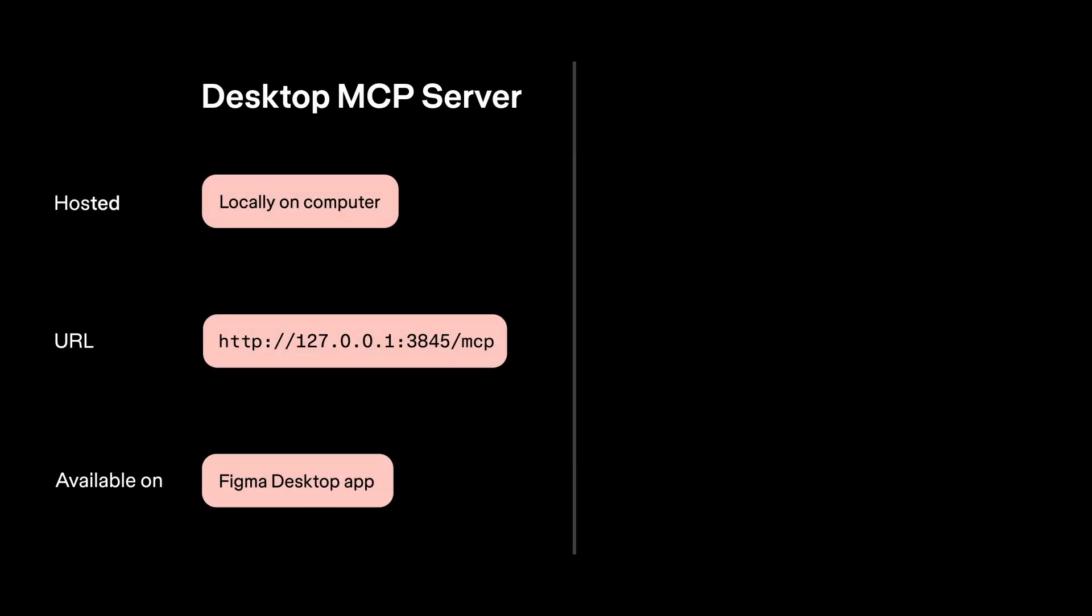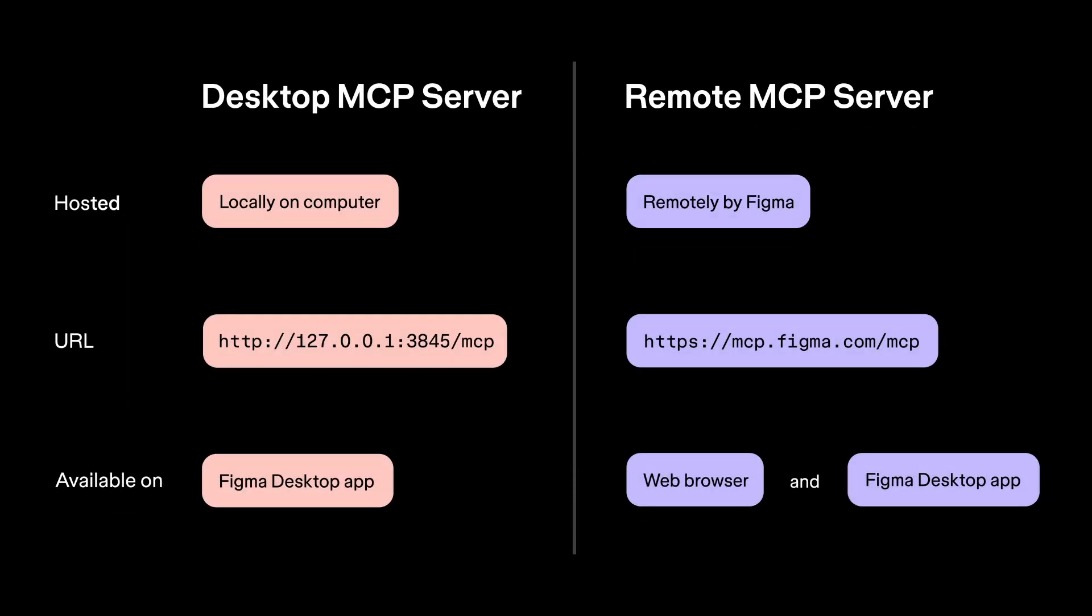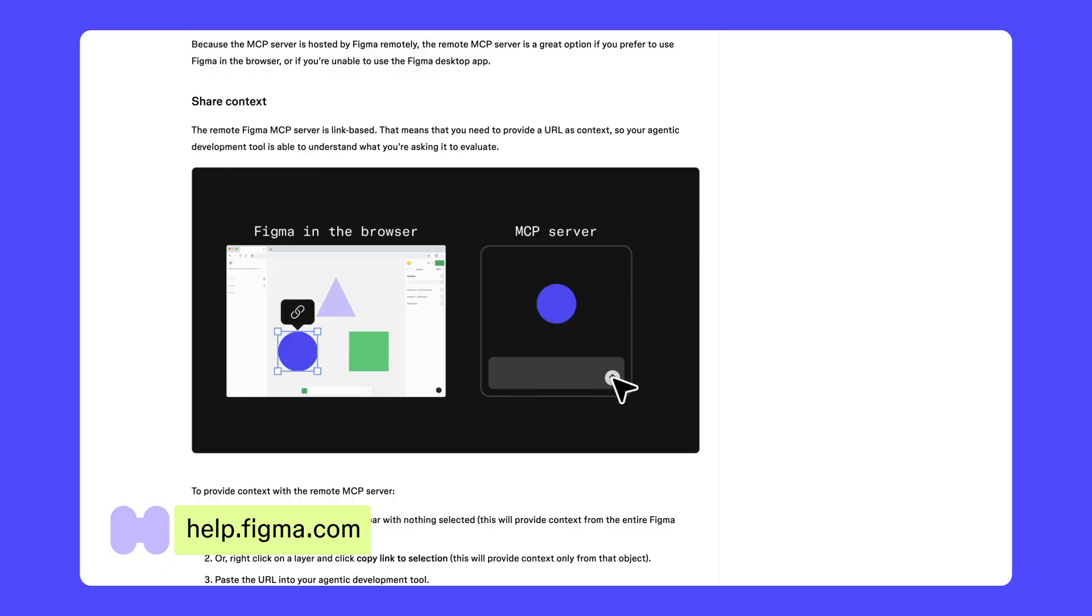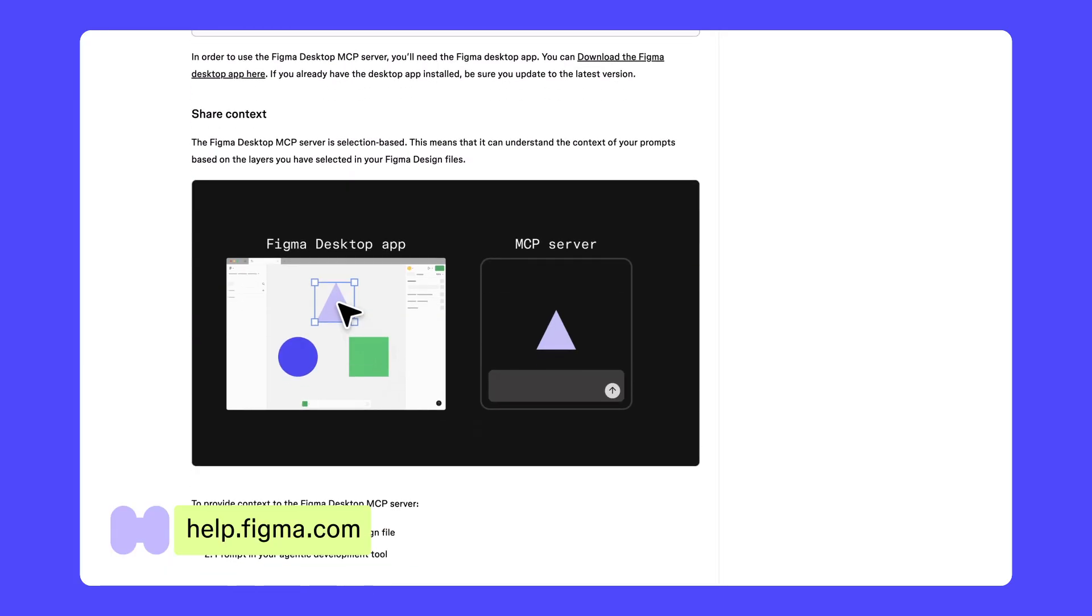Figma has a local MCP server that you can use with the Figma desktop app, and a remote MCP server that is hosted by the Figma team for when you use Figma in your browser. Not sure which to use? Check out the comparison article on our Help Center.